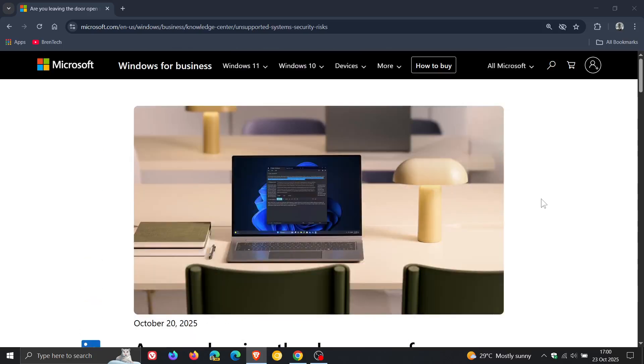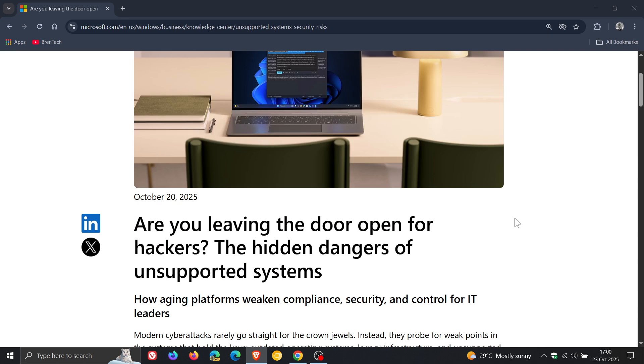But nonetheless, I just thought this was interesting. We're 10 days out from the Windows 10 end of support and already Microsoft is raising flags regarding leaving the door open for hackers.